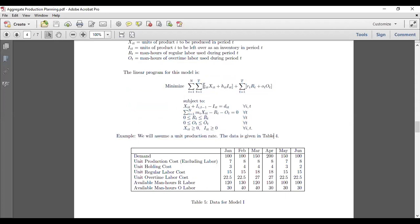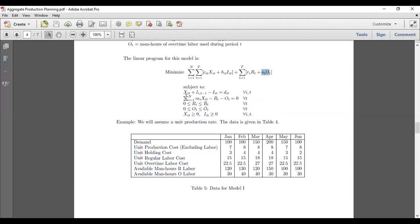This is the linear programming math model. We want to minimize total cost: c_it is the per-unit production cost, x_it is the quantity produced in time period t, and we also include holding cost, regular production cost, and overtime production cost.